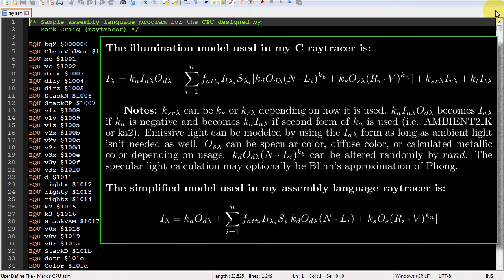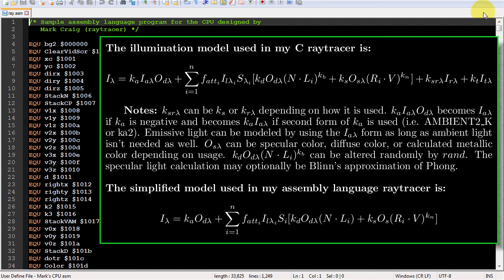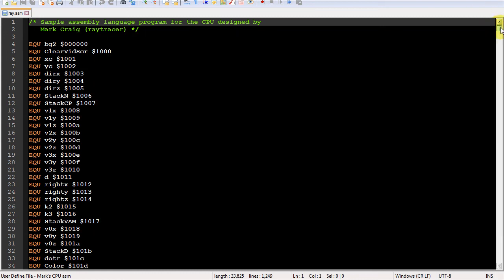But first, here's the raytracer. Here's a LaTeX chart I put together to explain the illumination model I use in my C raytracer compared to the simpler model used in this assembly version.